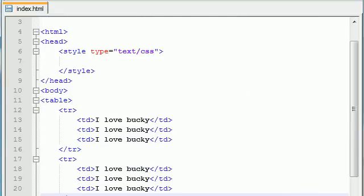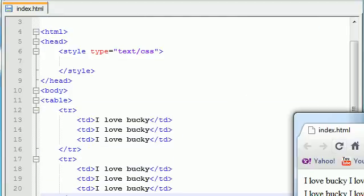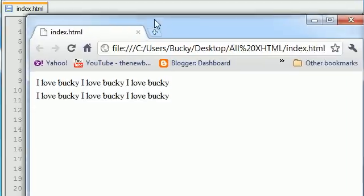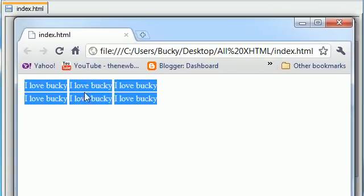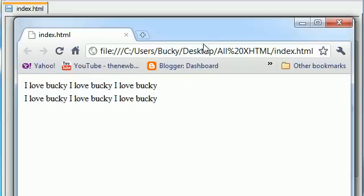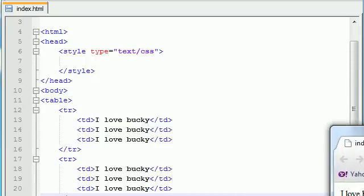So now if we save this and take a look at it, here is our table right there. If you highlight it, you can kind of see the rows and columns easier. So we have two rows, three columns. Looking pretty good.